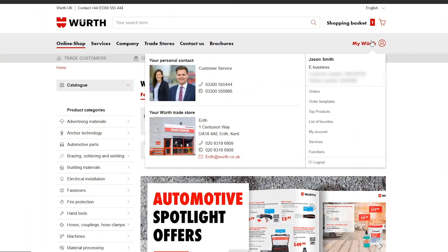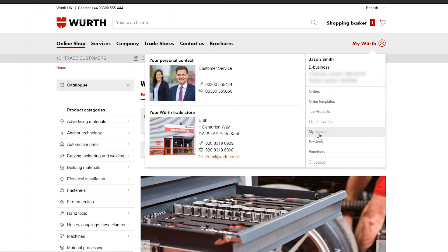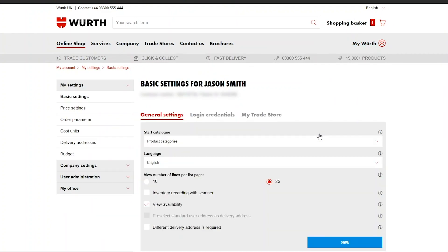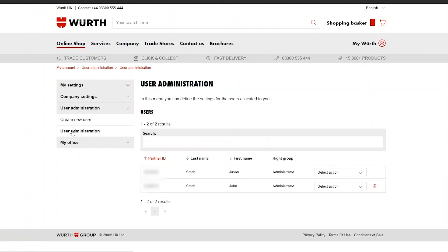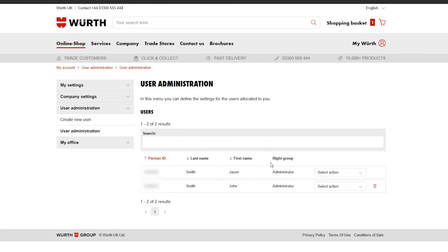On the Worth eshop home page, navigate to the top right, hover over 'My Worth' and click 'My Account' from the drop-down menu. Next, click 'User Administration' from the left-hand panel and then click 'User Administration' again. Here you will see a list of all of the users on your Worth account.